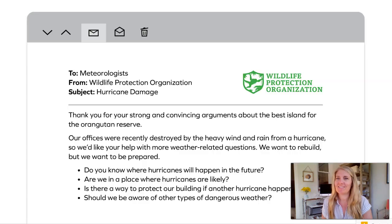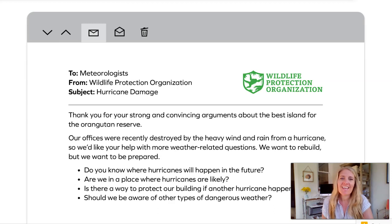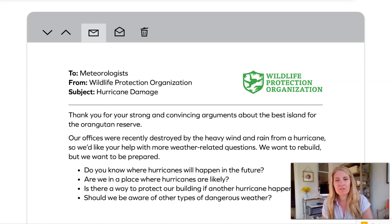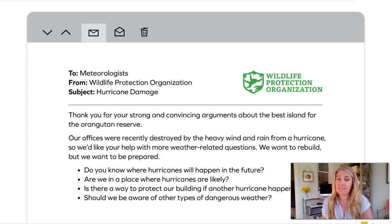Here we have a new message from the WPO. It says: 'Two meteorologists, thank you for your strong and convincing arguments about the best island for the orangutan reserve. Our offices were recently destroyed by the heavy wind and rain from a hurricane, so we'd like your help with more weather-related questions. We want to rebuild, but we want to be prepared. Do you know where hurricanes will happen in the future? Are we in a place where hurricanes are likely? Is there a way to protect our building if another hurricane happens? And should we be aware of other types of dangerous weather?'